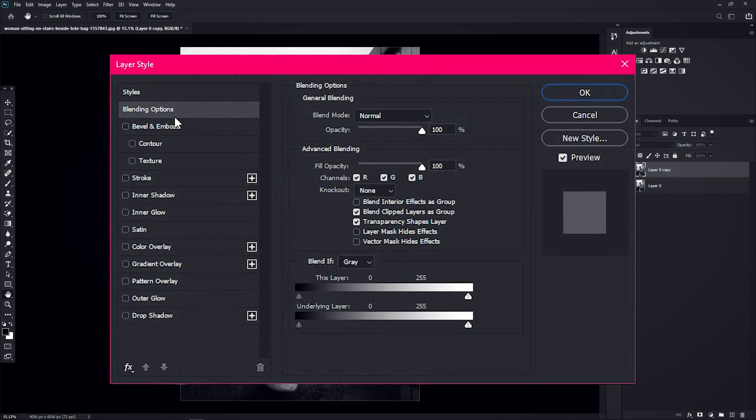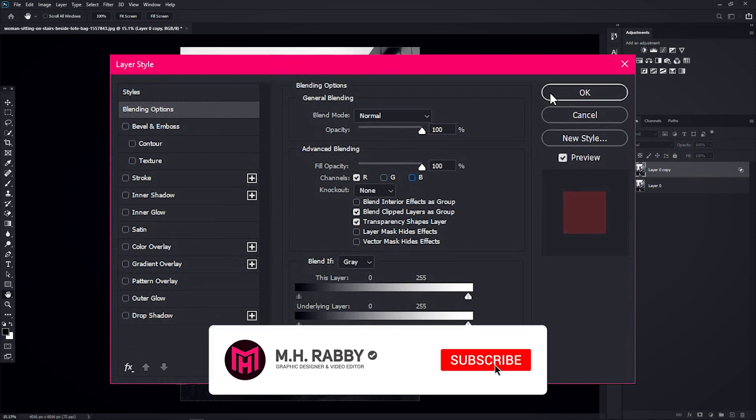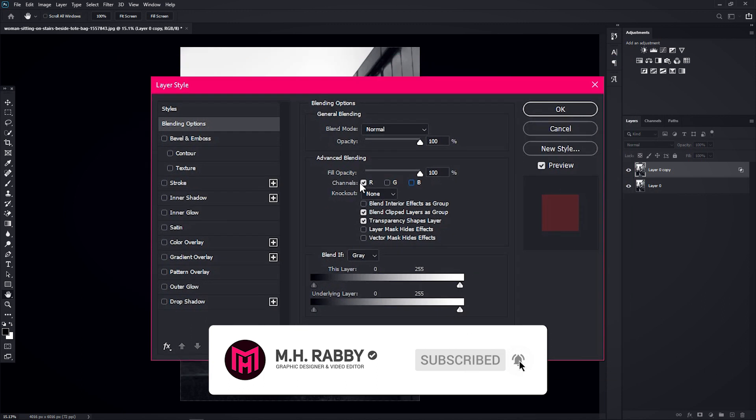Now from the advanced blending, turn off the green and blue channels. I remember one thing, please subscribe to my channel for more cool contents.